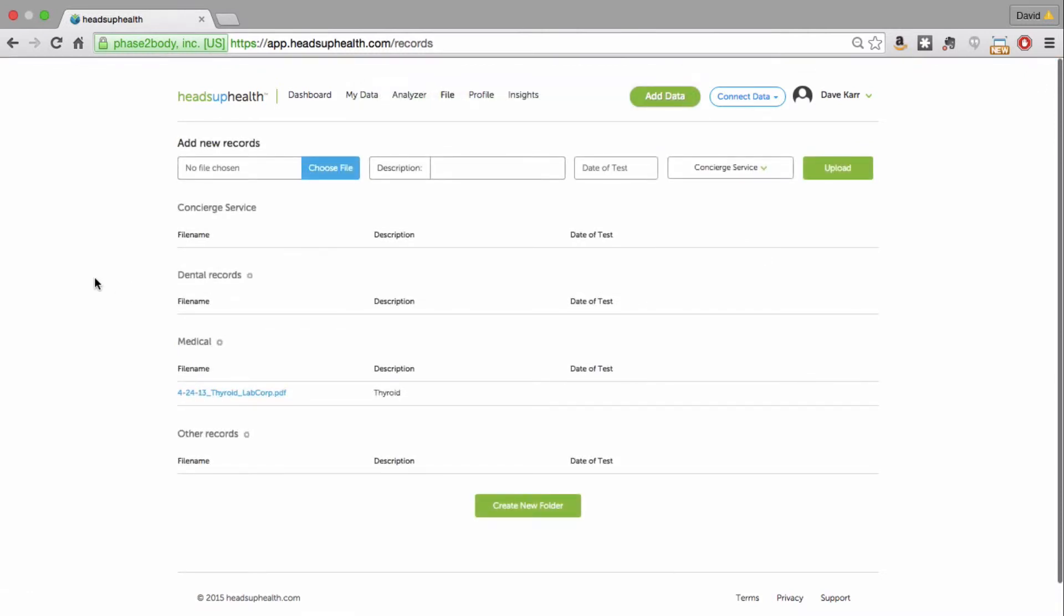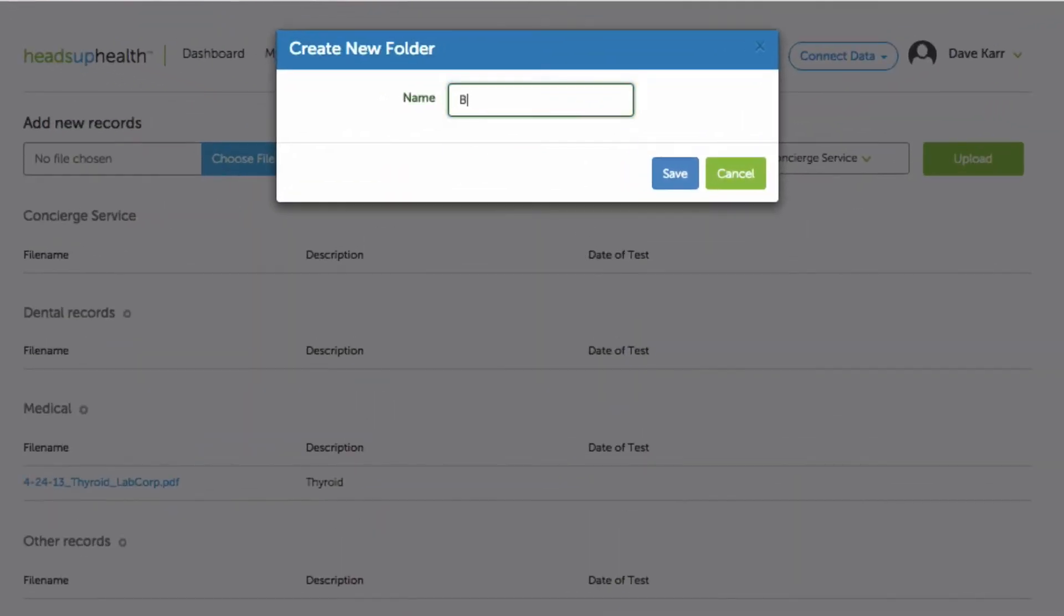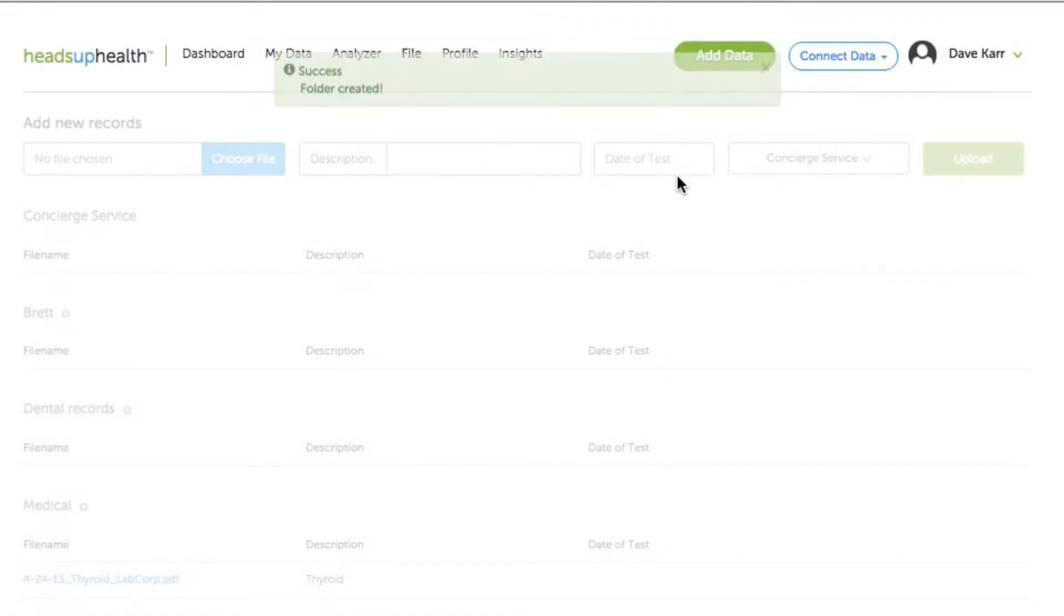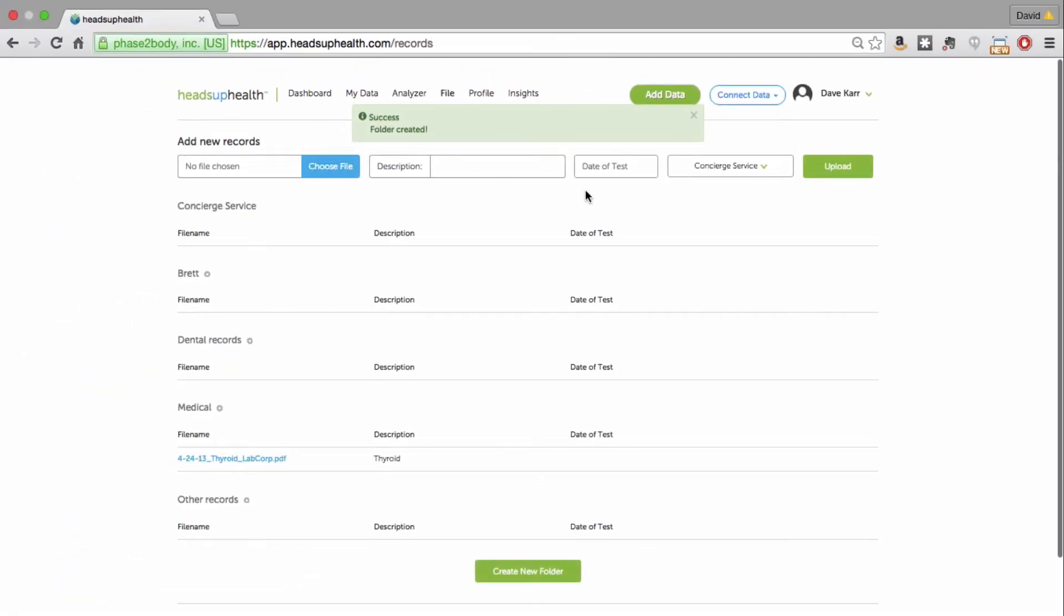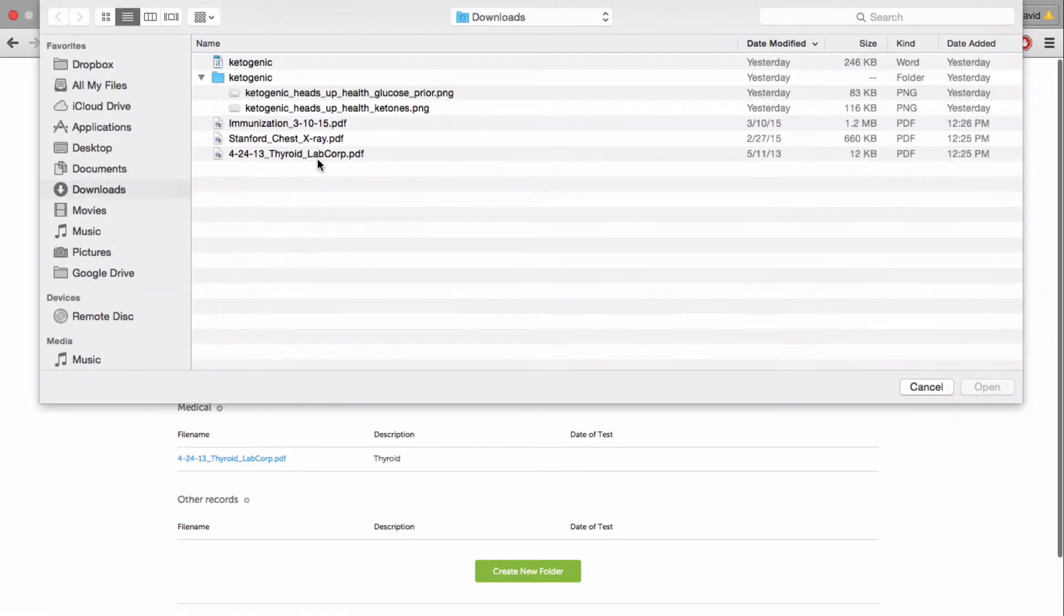Same thing if I want to create a folder. Let's say I have a child in the family and I need to maintain medical records for that child. I can simply create a new folder and give it the name of the individual. And here it is. And then I can upload documents into that folder.